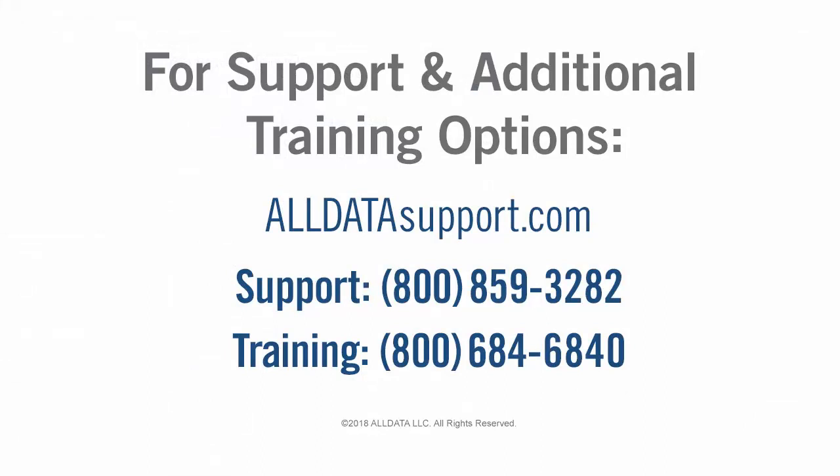For more information on this or any of AllData's products, visit our support site at AllDataSupport.com or call one of the numbers on your screen.